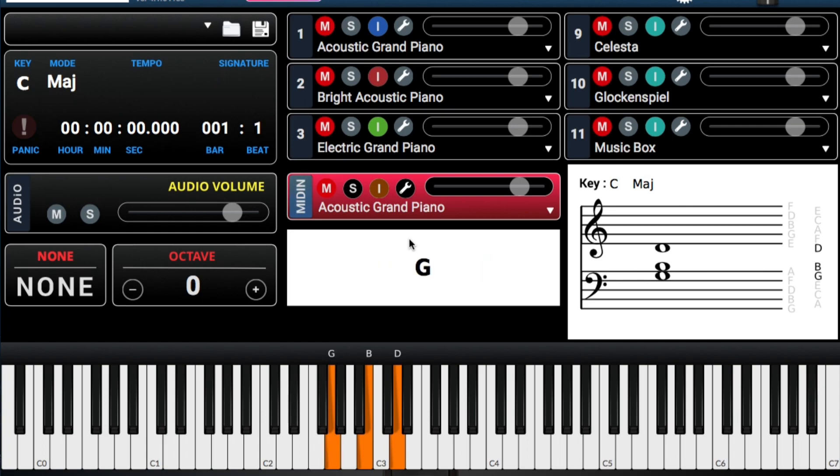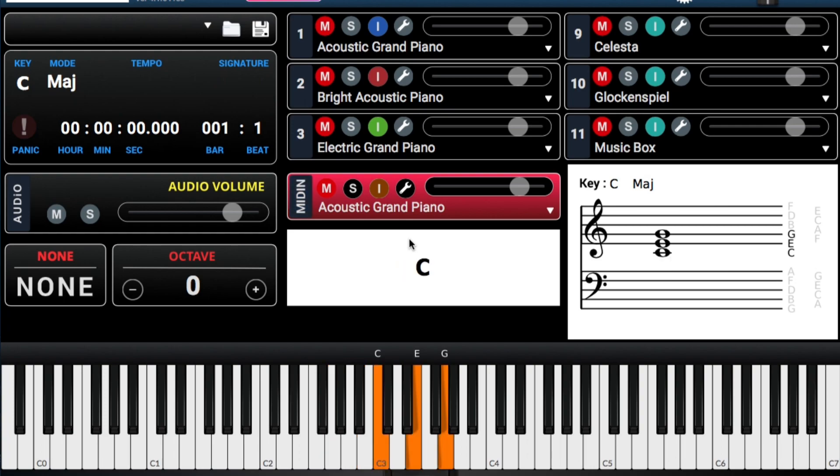This is five. Your five chord. G major. Jesus.